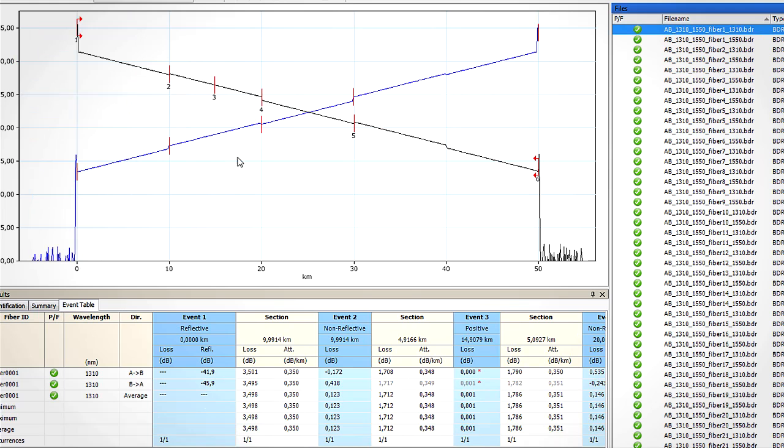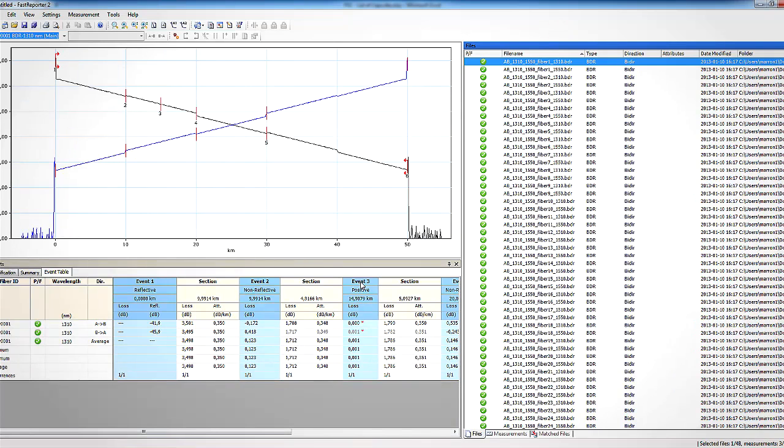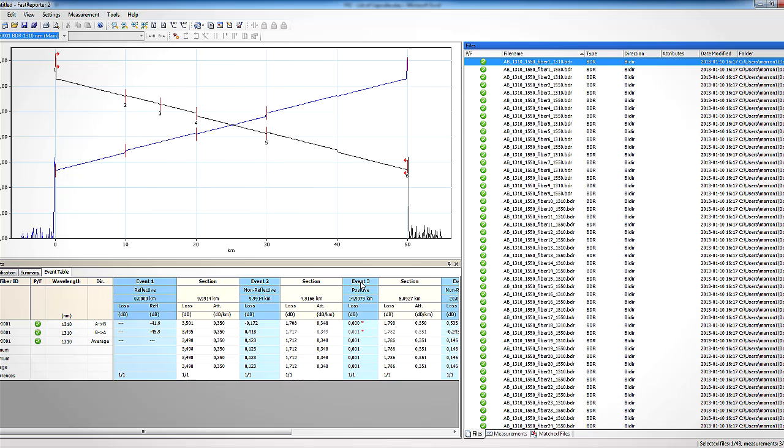As we can see, the new event has been added to the AB direction and has also been added automatically to the bi-directional analysis. Working directly with the dot BDR file allows the user to quickly perform modifications to the bi-directional analysis without having to separately modify each direction. This will greatly decrease the time needed to process large numbers of files.